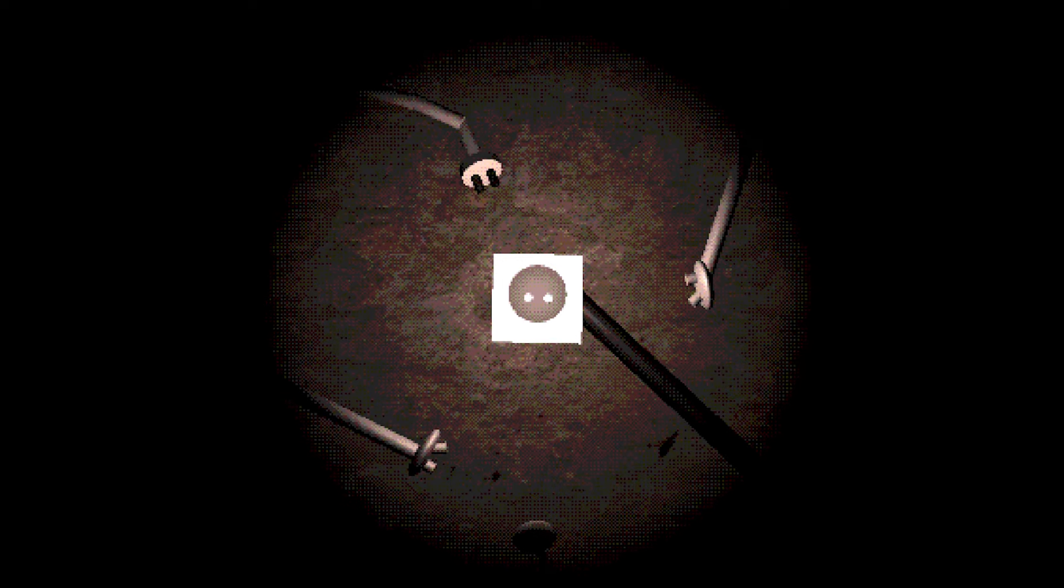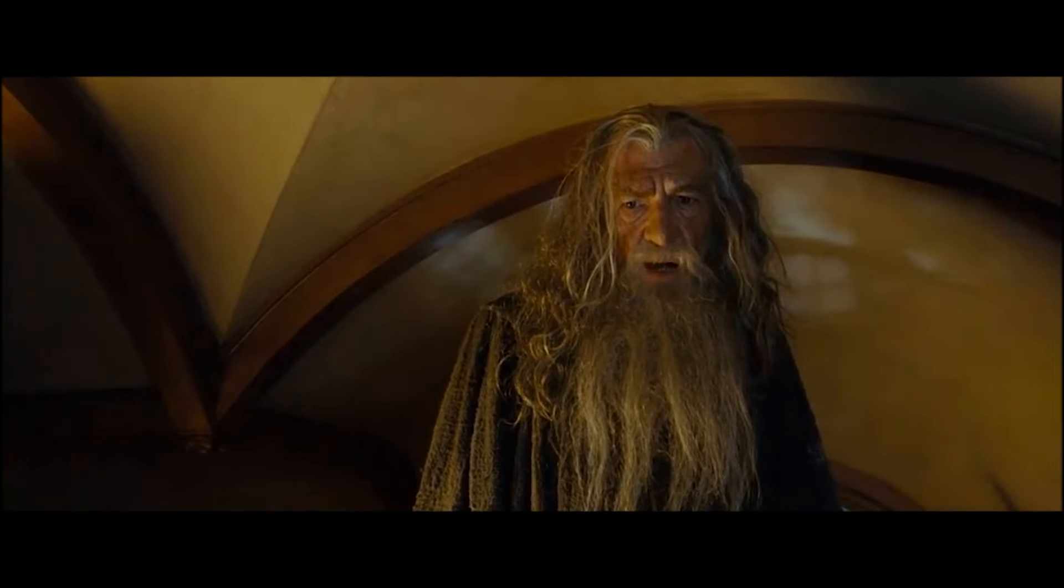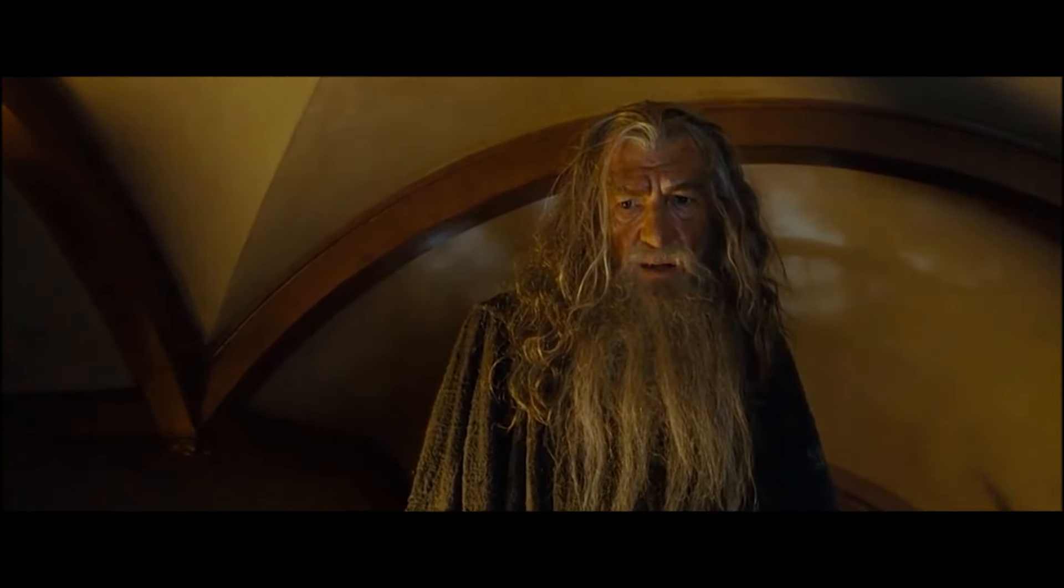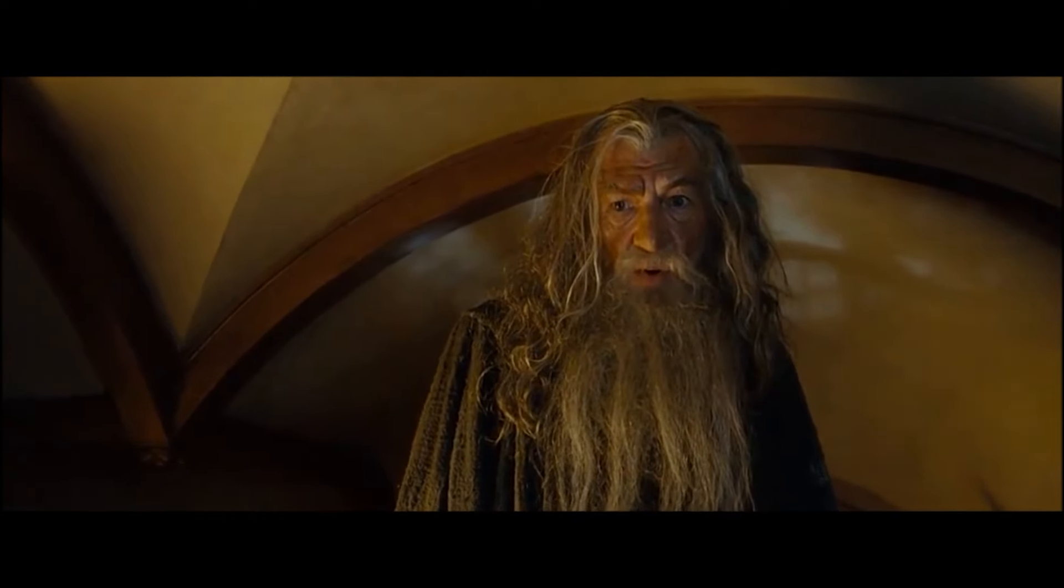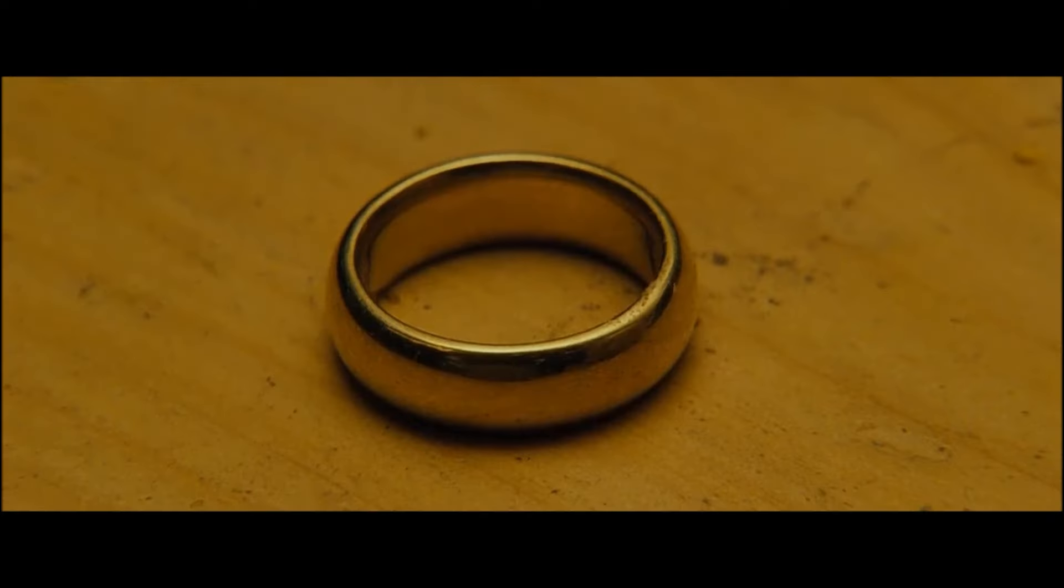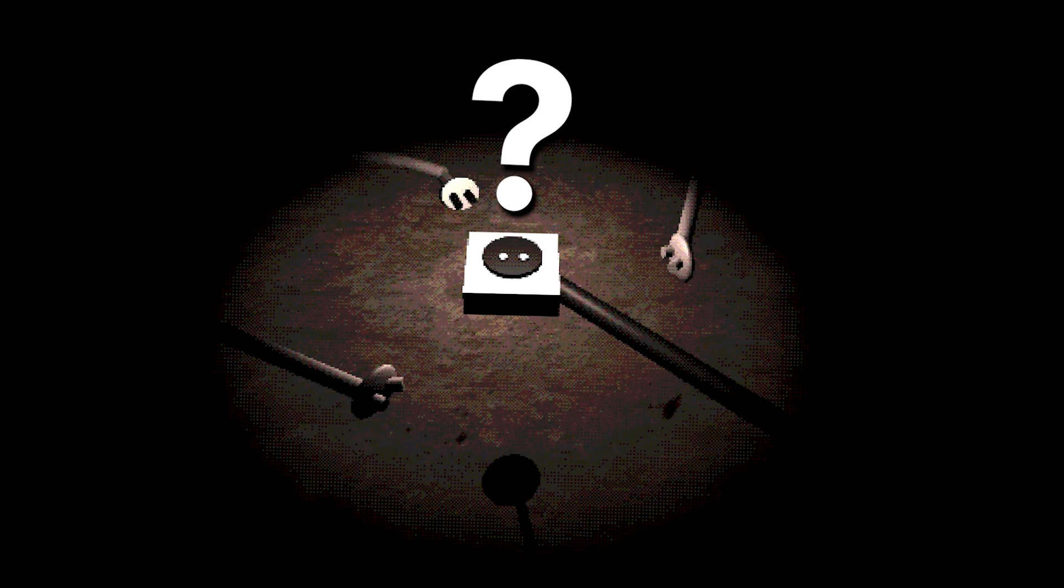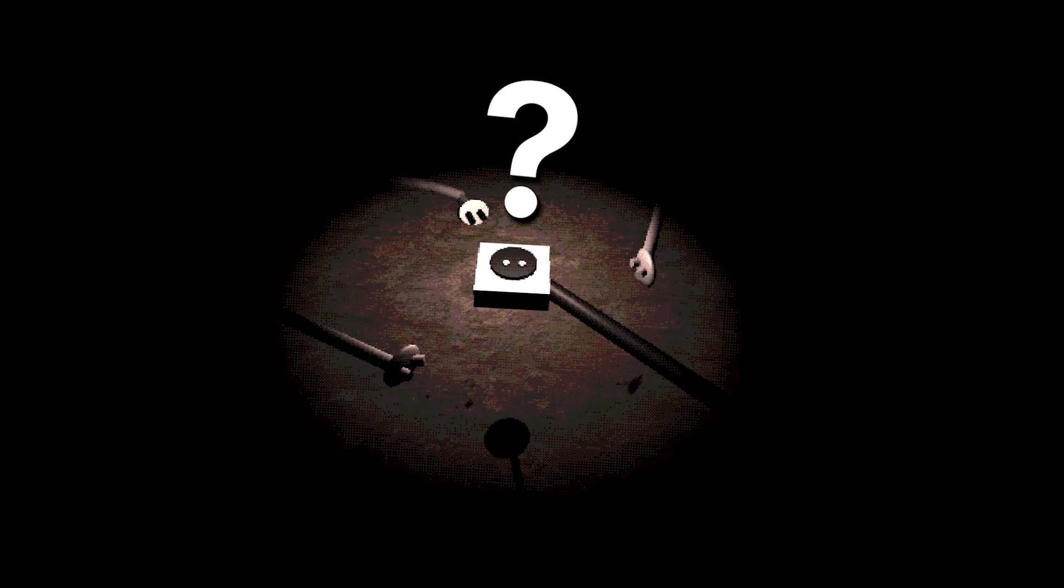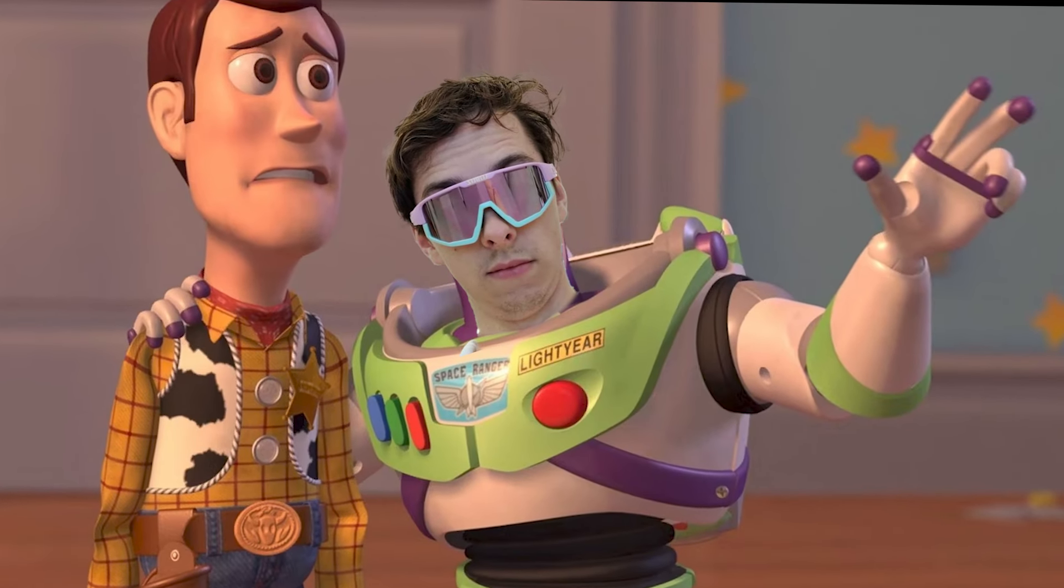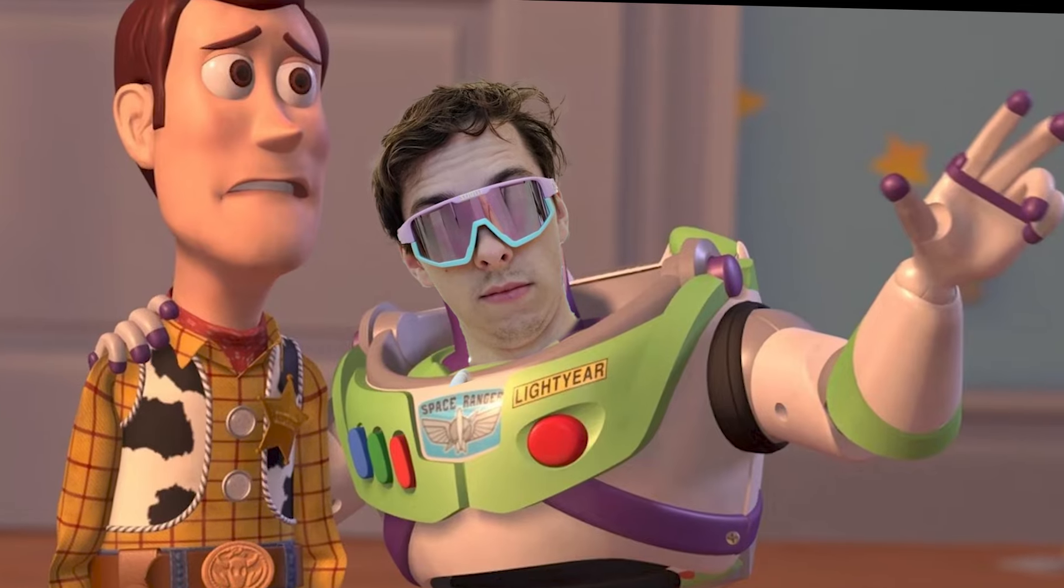So it all started with One Socket. One socket to rule them all. This is that one socket. But how did I come up with the idea of One Socket? Well, the story is actually quite fascinating.